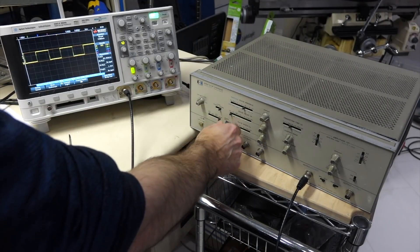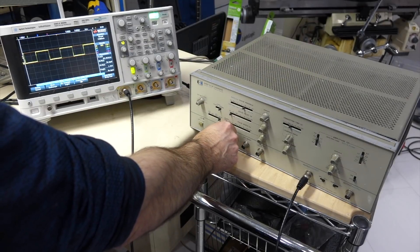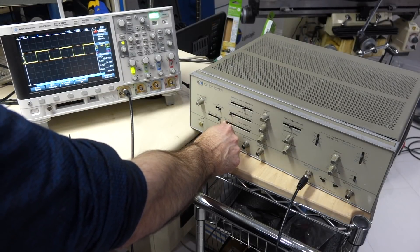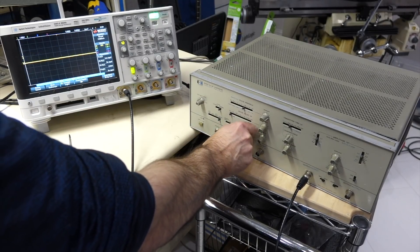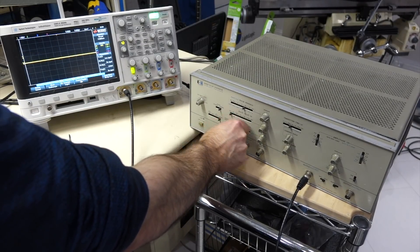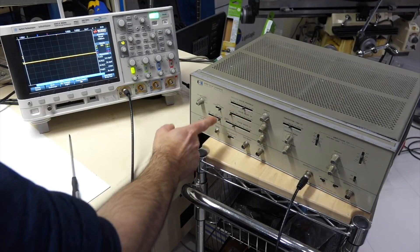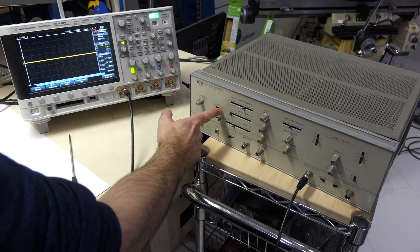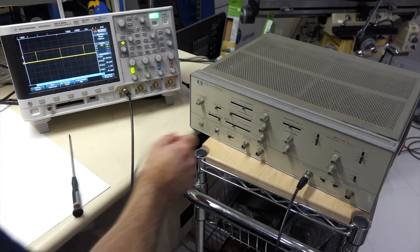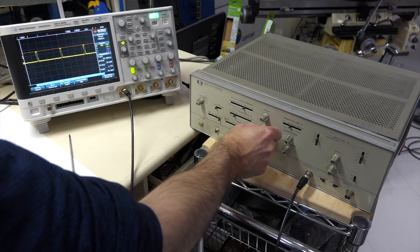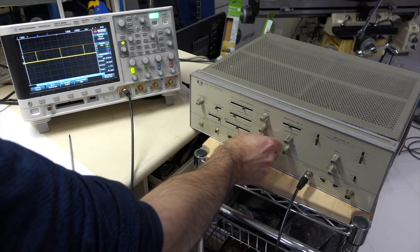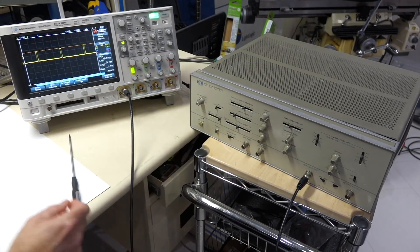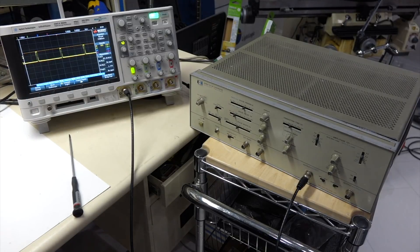But no pulses on any ranges, until I put it in the double pulse mode. And in the double pulse mode, I got pulses, but just one, instead of two.